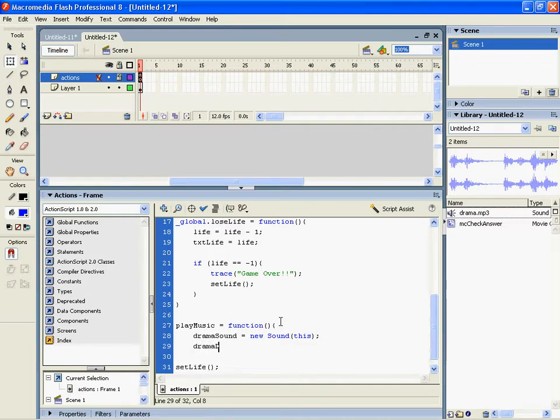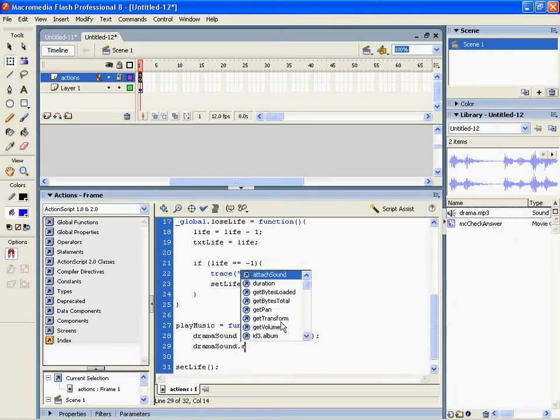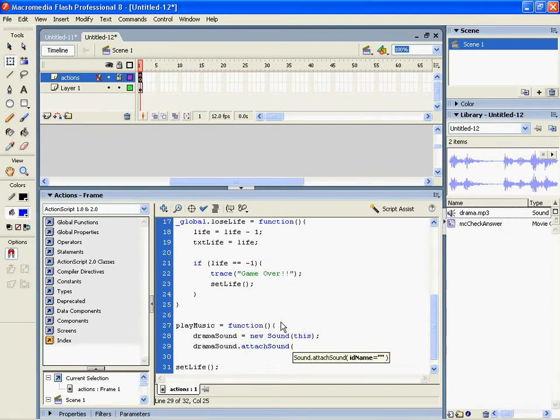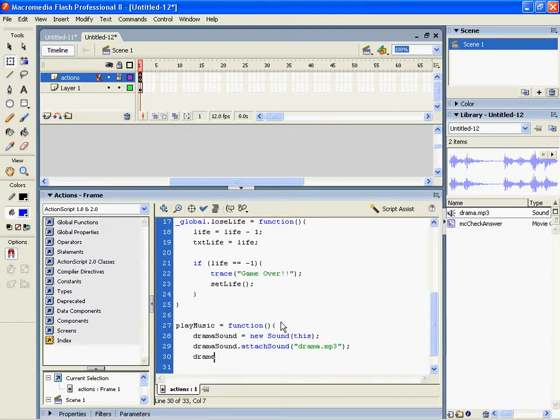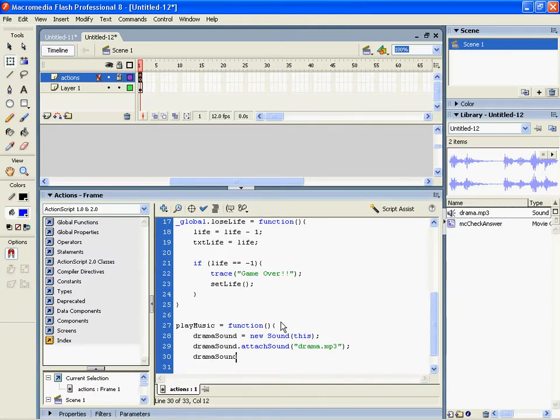The dramaSound, we now need to attach a sound to it. So dramaSound dot attachSound and it's called drama.mp3. Remember to use the double speech marks and we're going to call it again so dramaSound dot start.